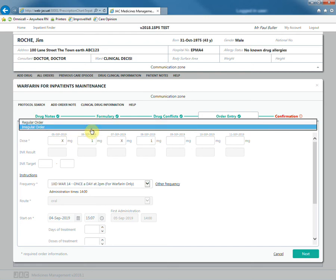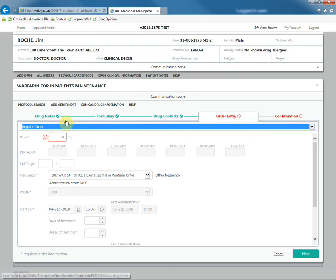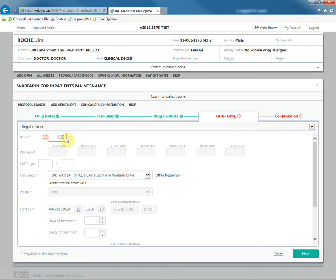If a regular order is required, then select this option from the drop-down menu. Now you can enter the regular dose.